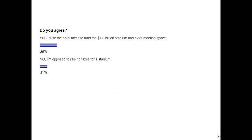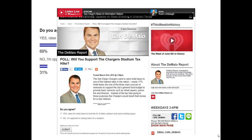Consider this following example. According to these results, 69% of San Diegans are okay with the idea of raising hotel taxes to fund a 1.8 billion dollar stadium and extra meeting space in downtown San Diego. However, it turns out these numbers probably don't mean too much for likely San Diego voters, because they actually came from an online opt-in poll from a news article. If you look at the very bottom, you'll notice this poll itself states it's not meant to be representative — it says 'this is not a scientific poll and is for entertainment purposes only.'